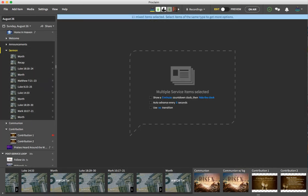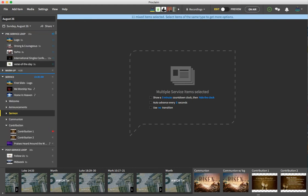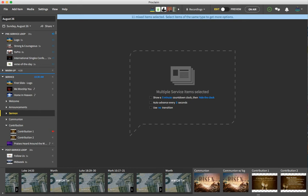Also, what I did up here for the pre-service loop is I have audio playing during the pre-service loop and that's just a bunch of different songs. So what I'm going to do, I'll do the same thing for the post-service loop and I'll show you exactly how I added these audio tracks.